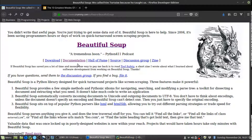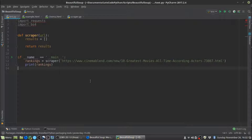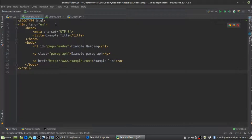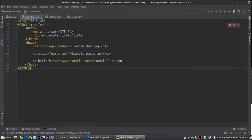BeautifulSoup is a fantastic library for extracting data from HTML and XML files. There are two basic steps to web scraping. The first step is to get the page that you want into a string — to get the HTML into a string — and then parse that string to find the data that you want. Let's start by taking a look at the structure of an HTML page and getting the basics down. I have here an example of what an HTML file might look like. It starts with a type declaration specifying it's an HTML file, followed by HTML tags.